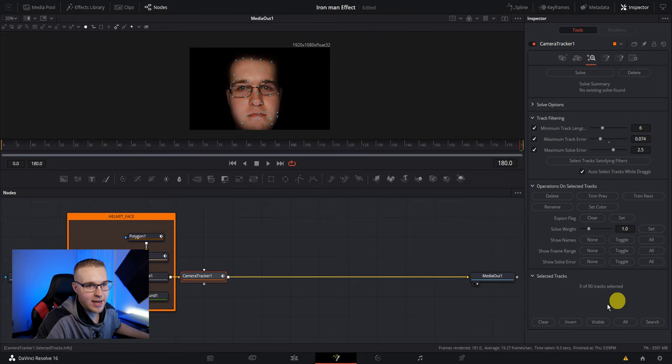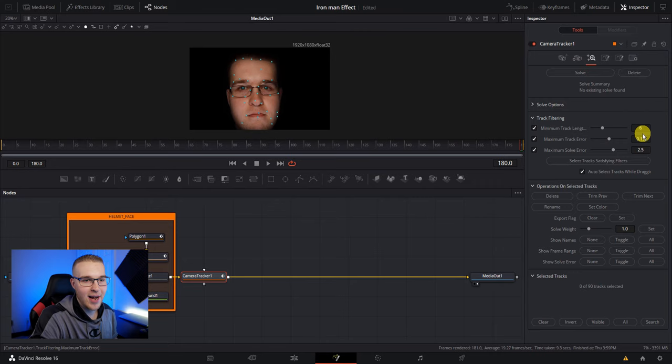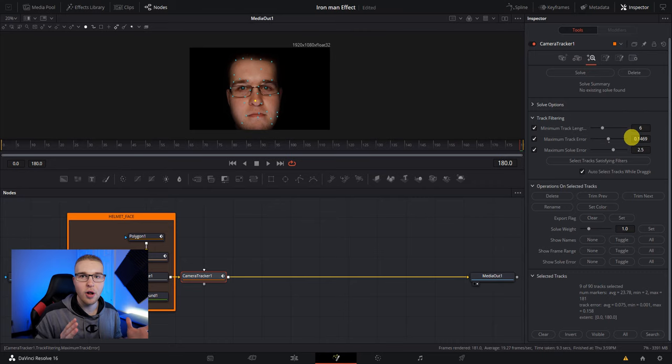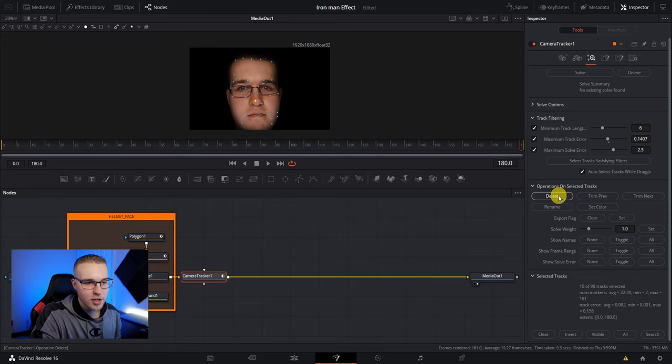Once it's done tracking, go to solve and now you can see we have 90 tracking points. So obviously 90 tracking points is not a lot, but I'm going to go to maximum track error anyway and bring it down ever so slightly. I just want to delete all of the tracking points that are not great. So I'll bring it down to like 14 or something like that. And you can see in the selected tracks there's 10 out of 90 selected, hit delete. You're gone.